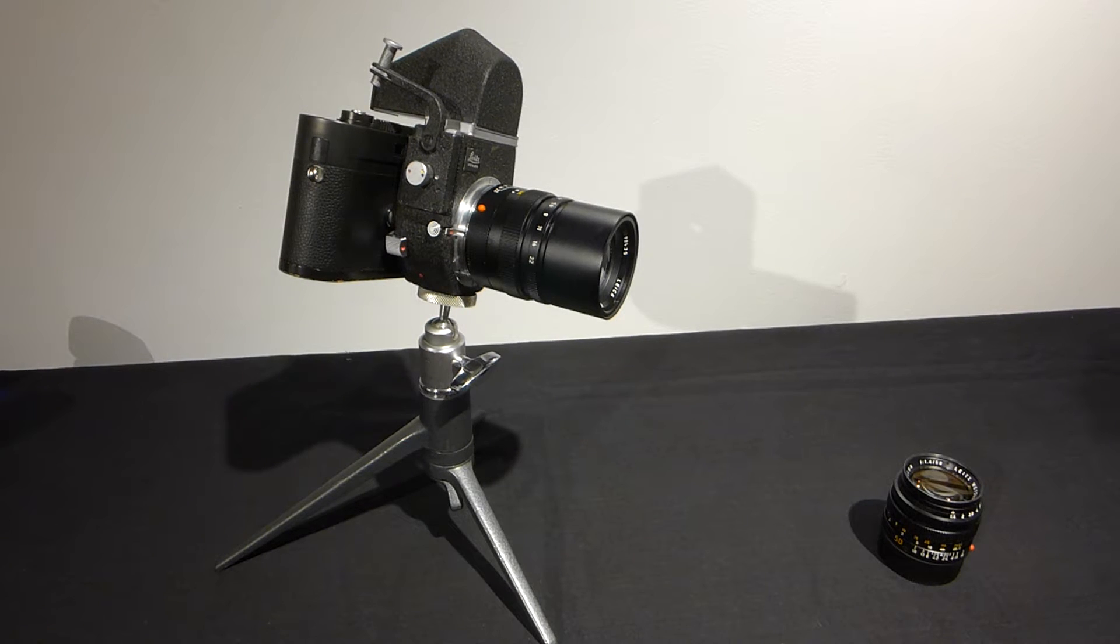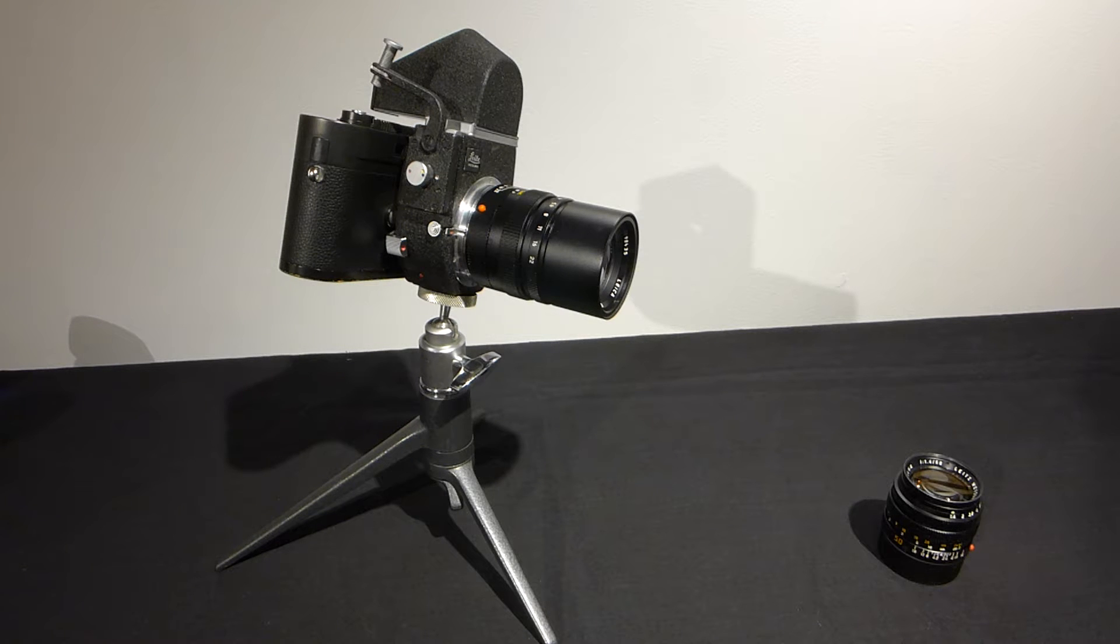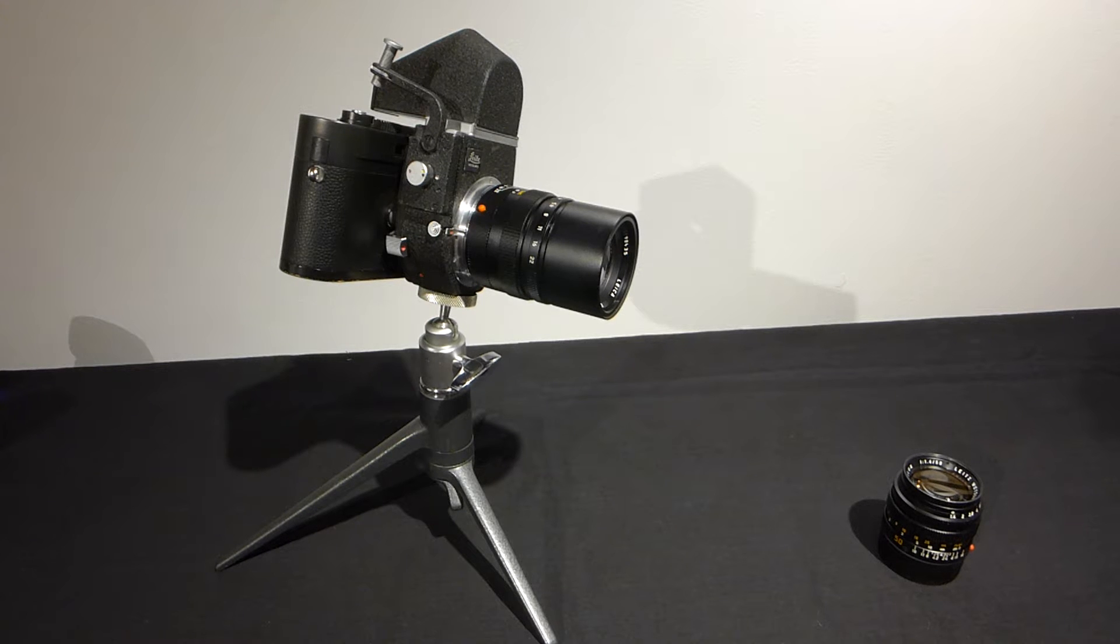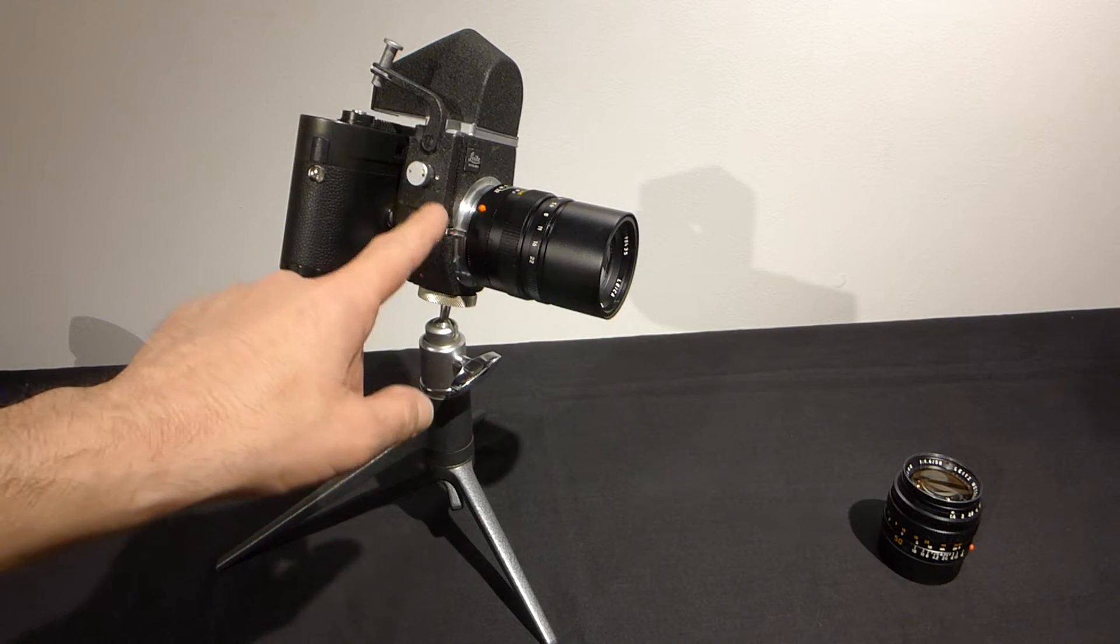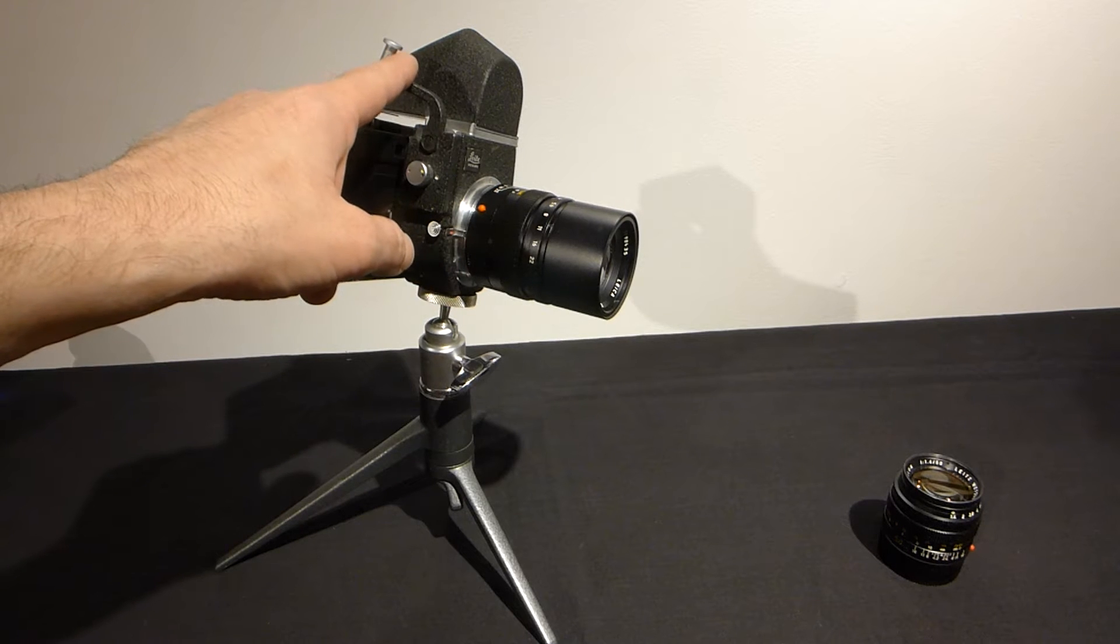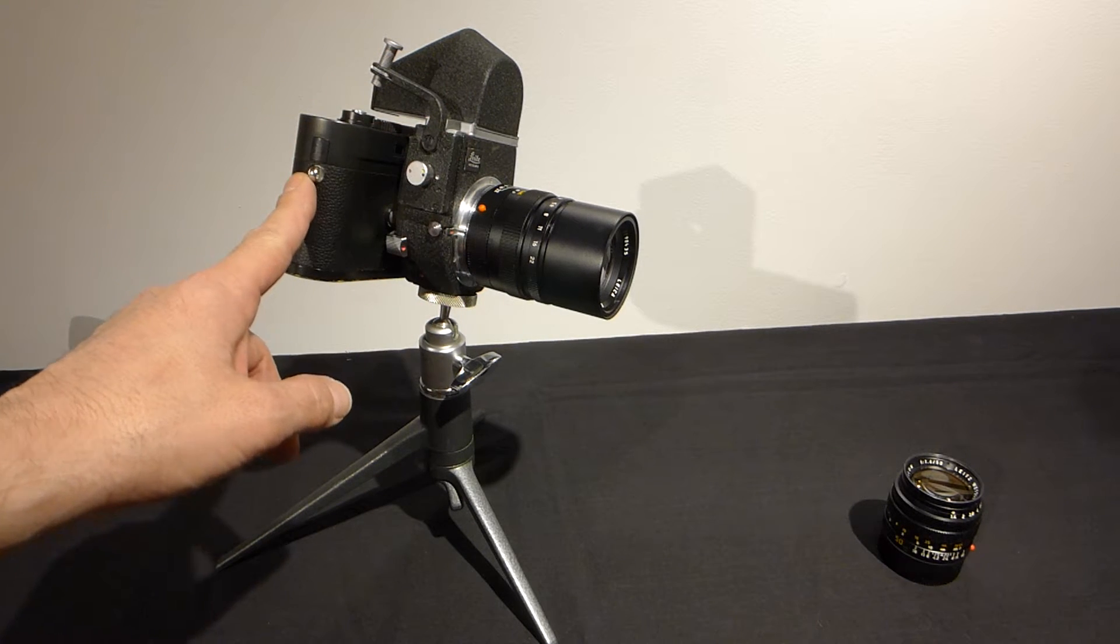Dan Tamarkin here from Tamarkin Camera in downtown Chicago to talk about the Leica M camera and the Visoflex close focus macro system. Here we have a 90 Elmerit, a Visoflex 3 system with 90 degree finder and a Leica M monochrome.